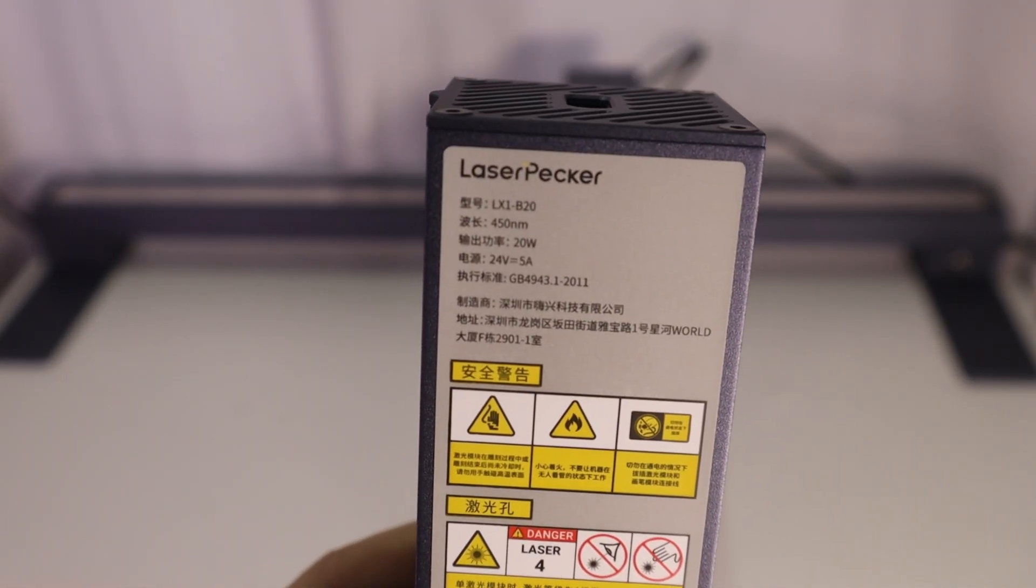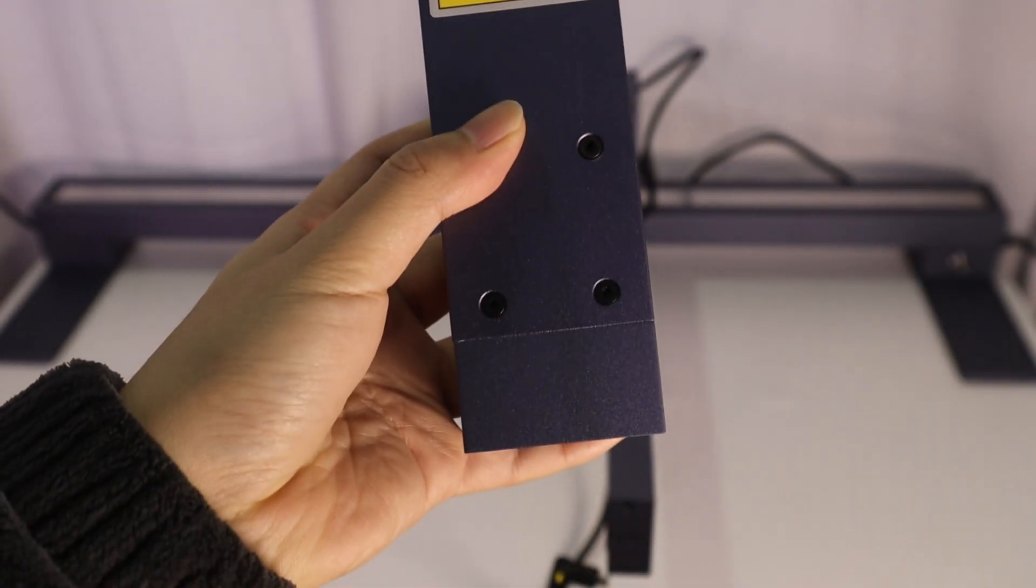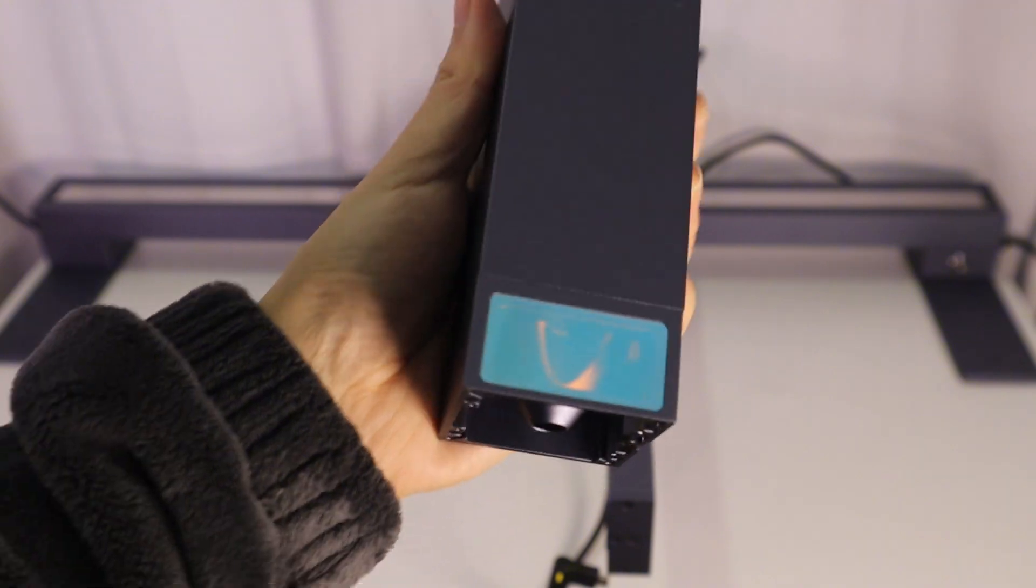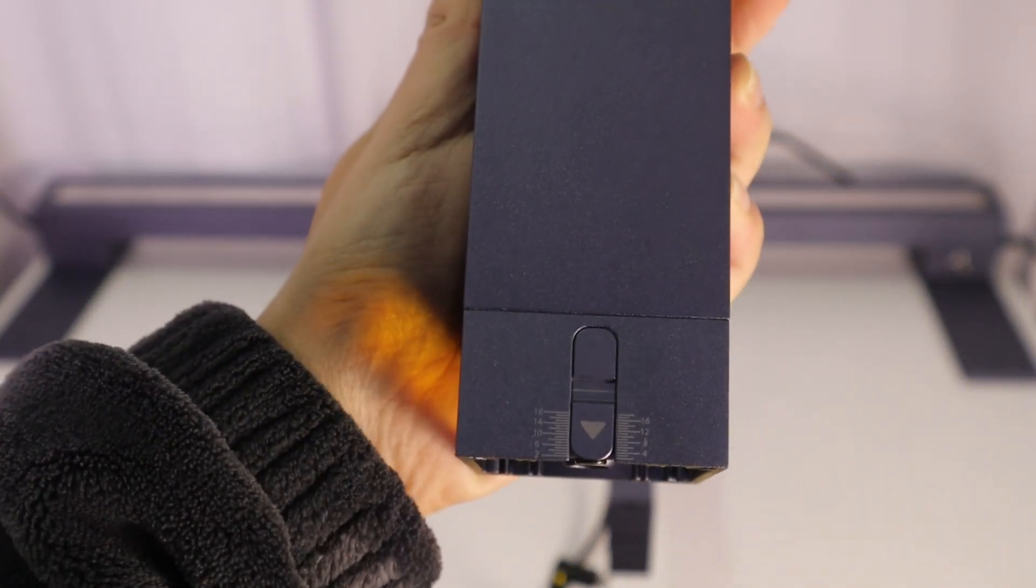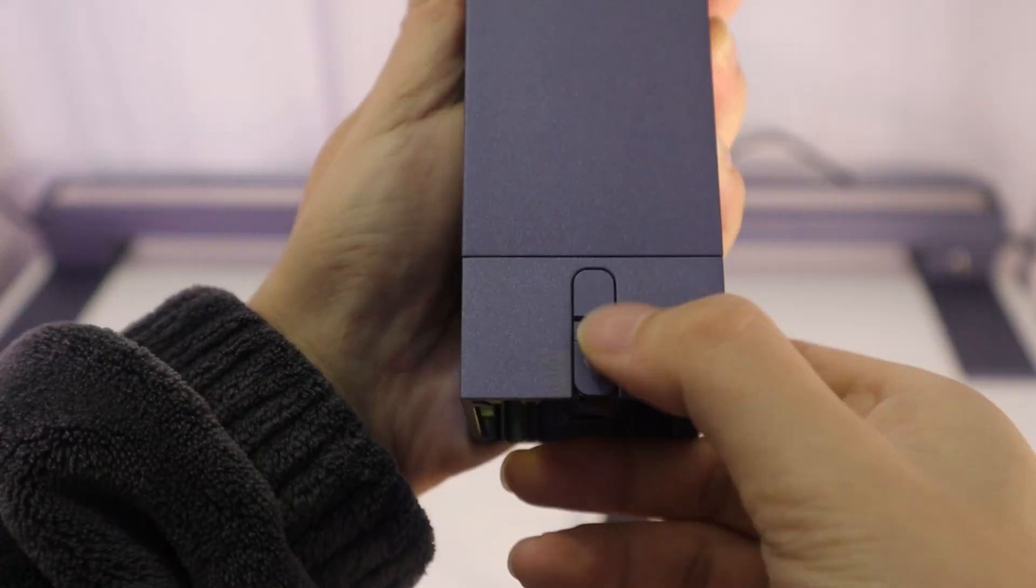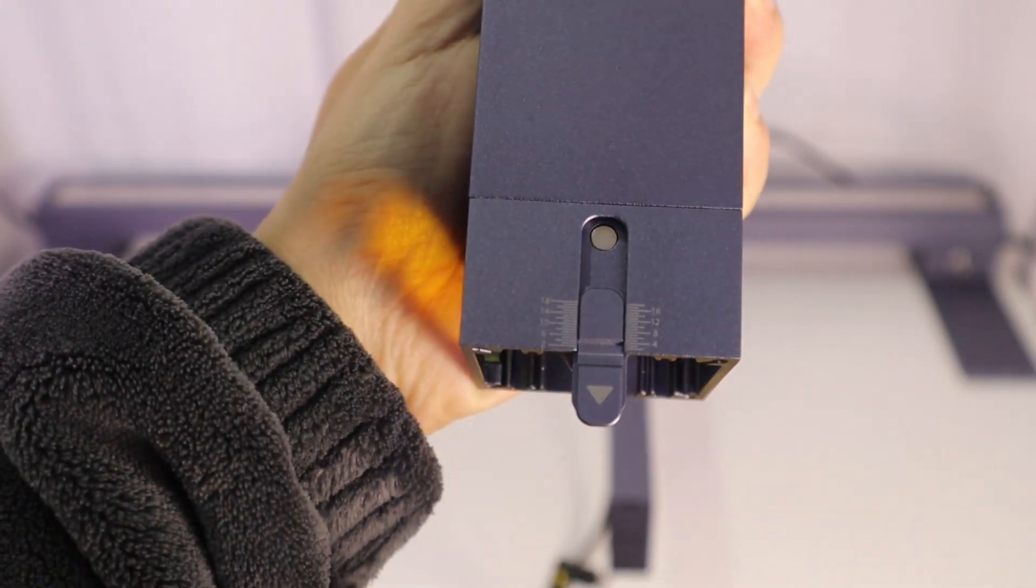Okay, just a simple connection. I will use the 20W laser module for the first try.